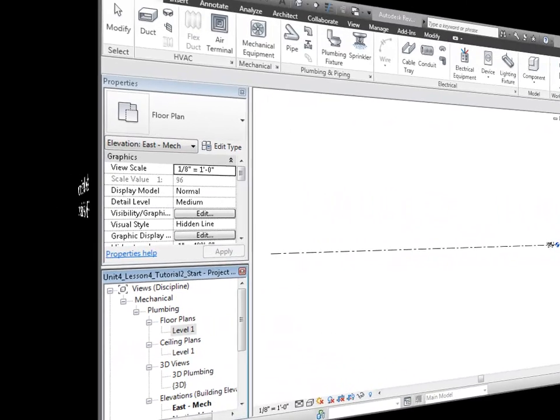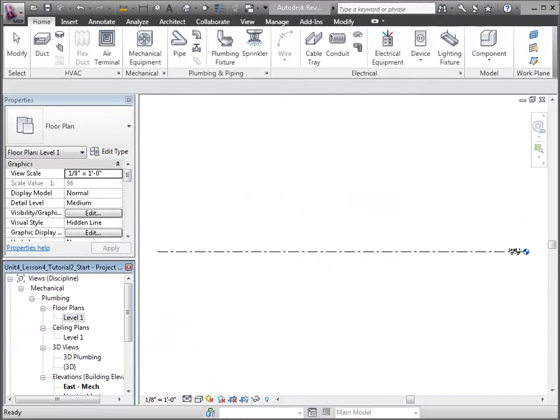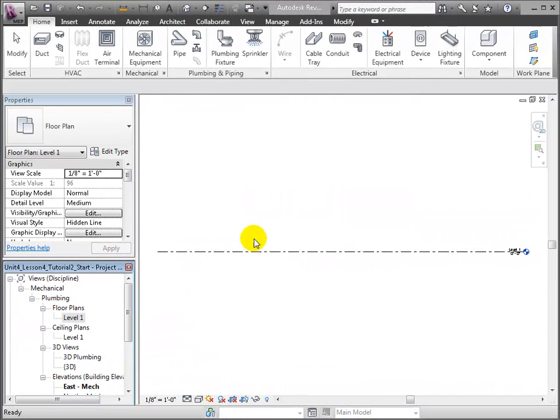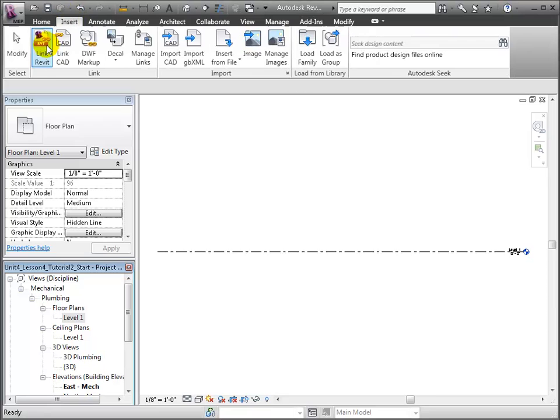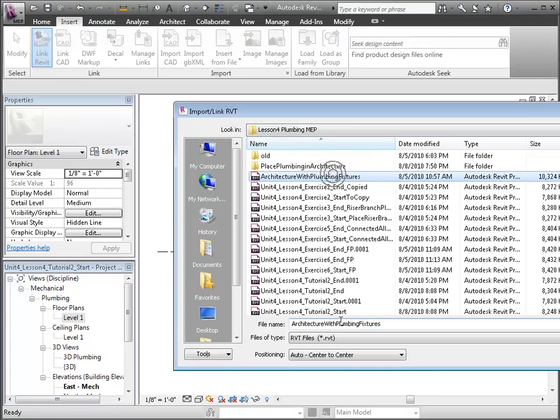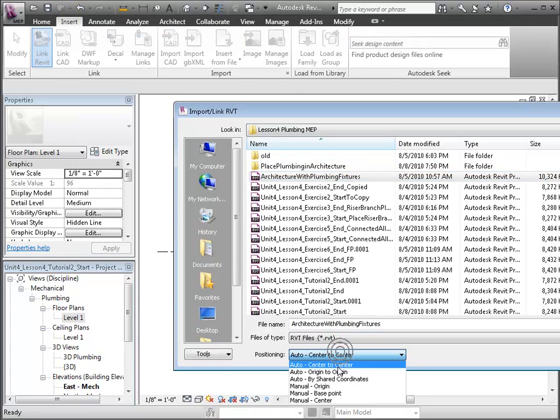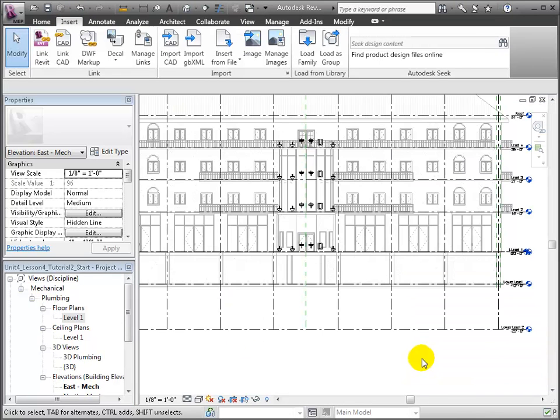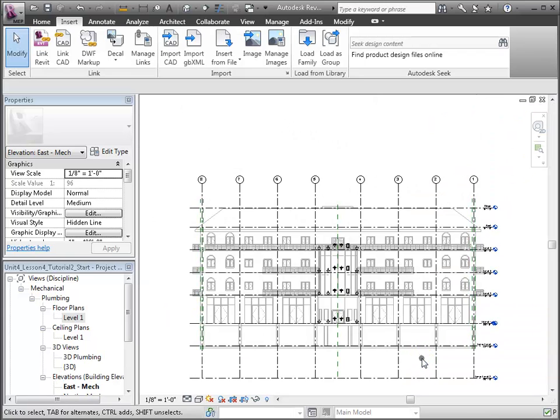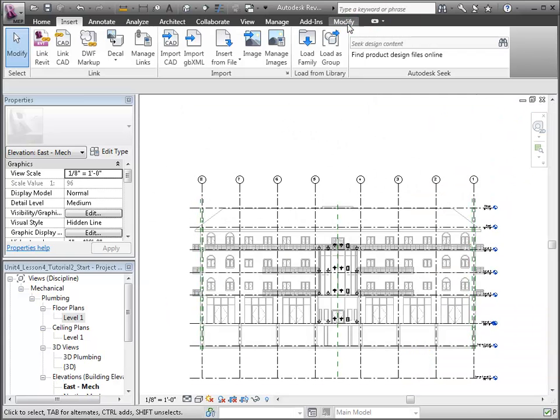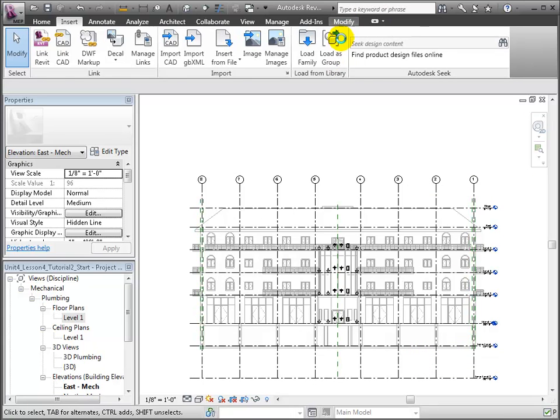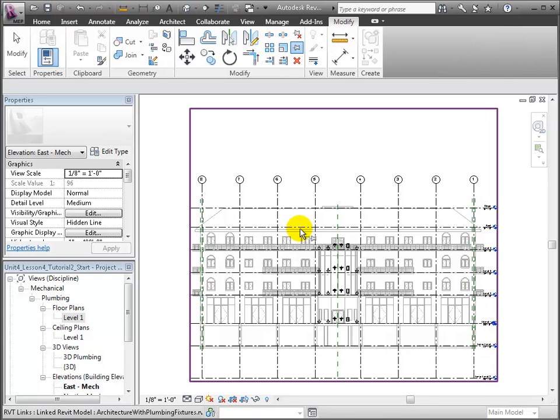Open the Link Revit tool that appears in the Insert tab to link in a Revit model file. Be sure to choose the Origin to Origin Position option to make sure our project coordinates align with the linked model. The linked model appears and we can pin it down to ensure it doesn't accidentally get moved.